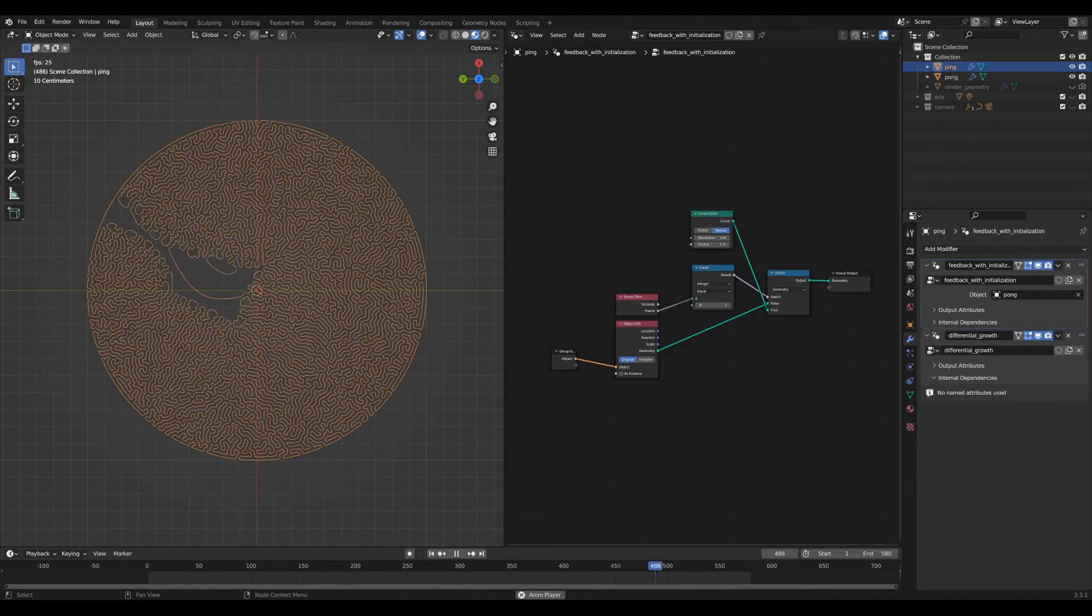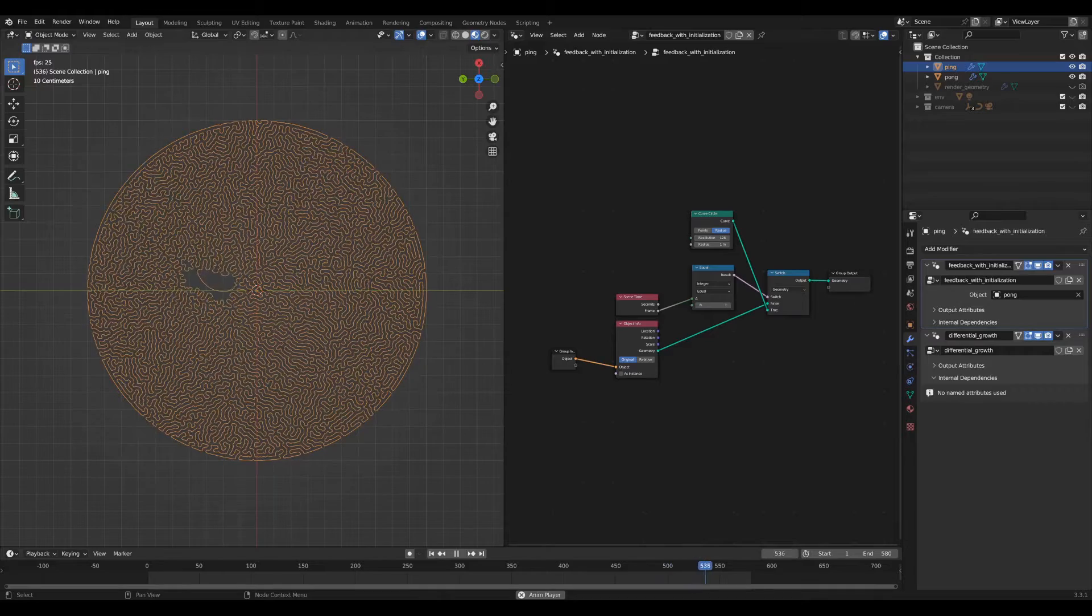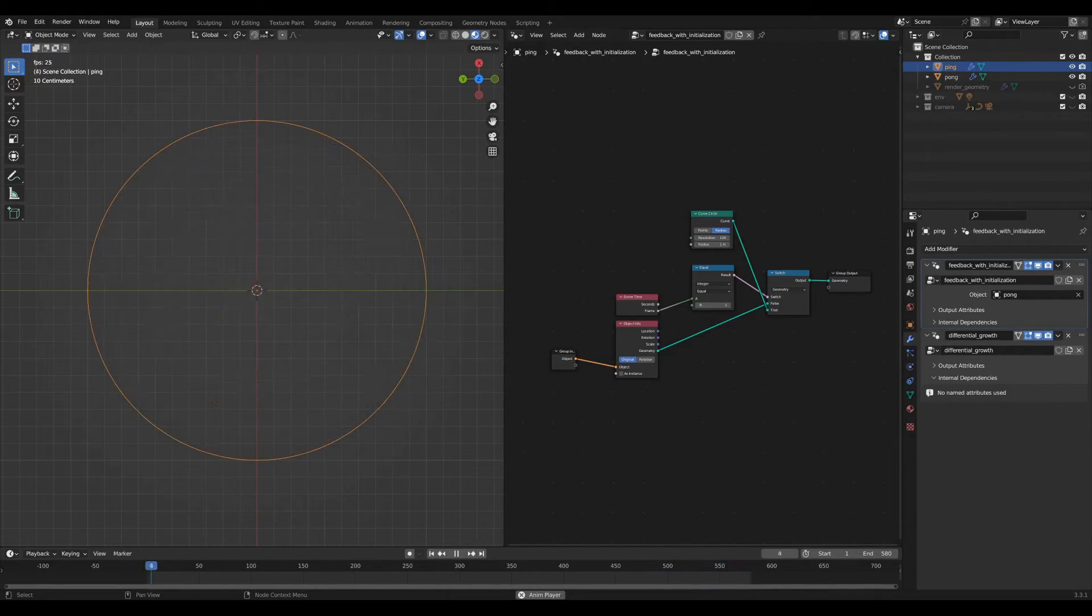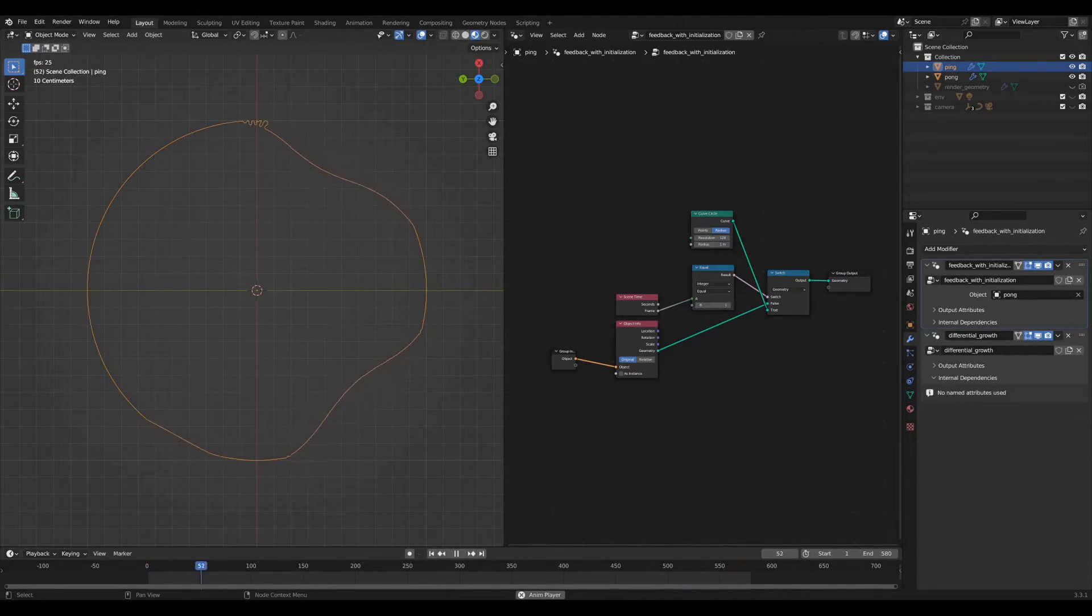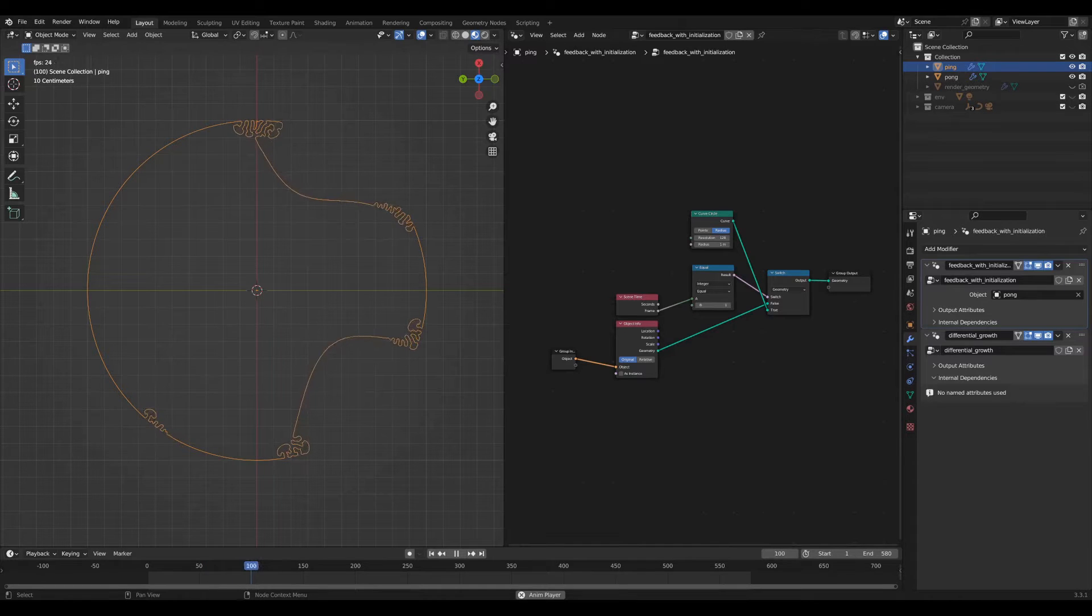This is a reaction diffusion simulation that I made to test this technique and today I'm going to be stepping through the nodes to show you how it works.